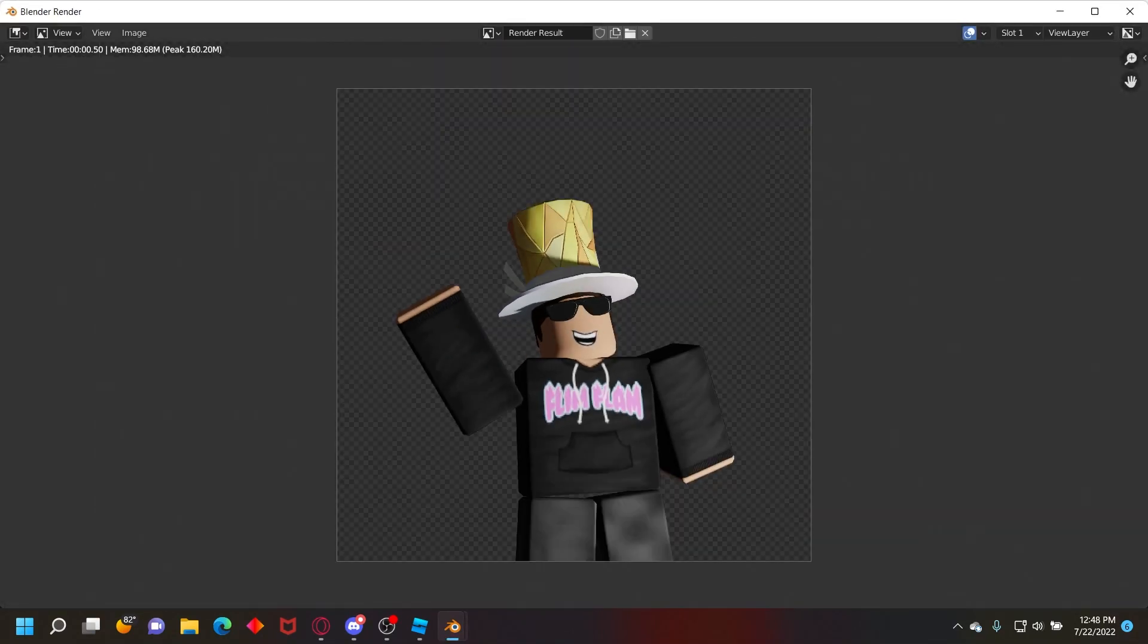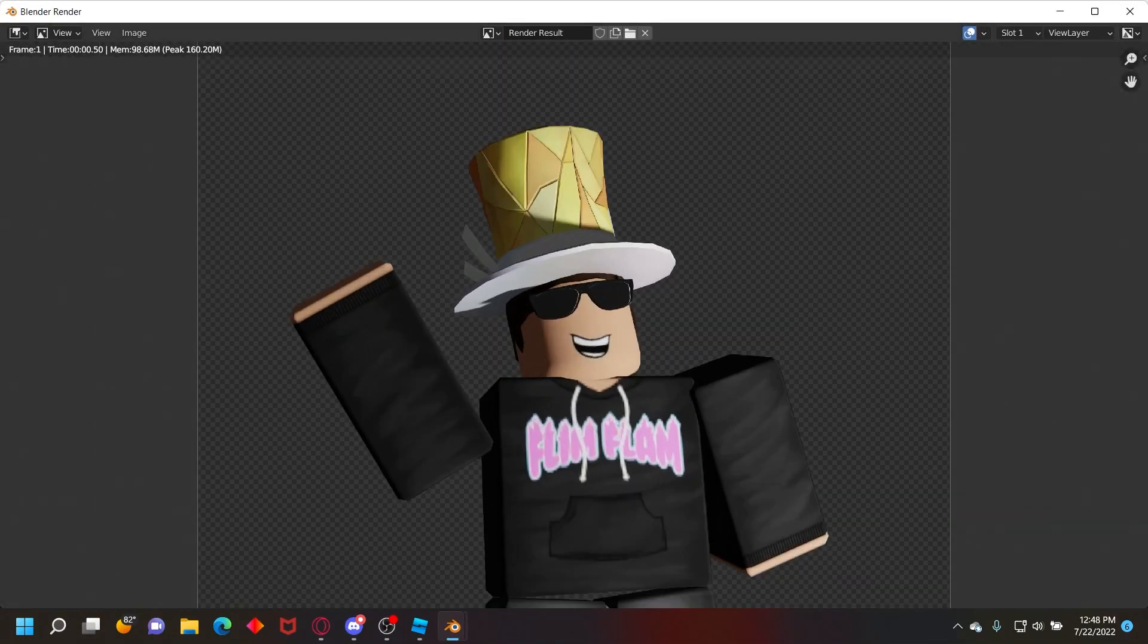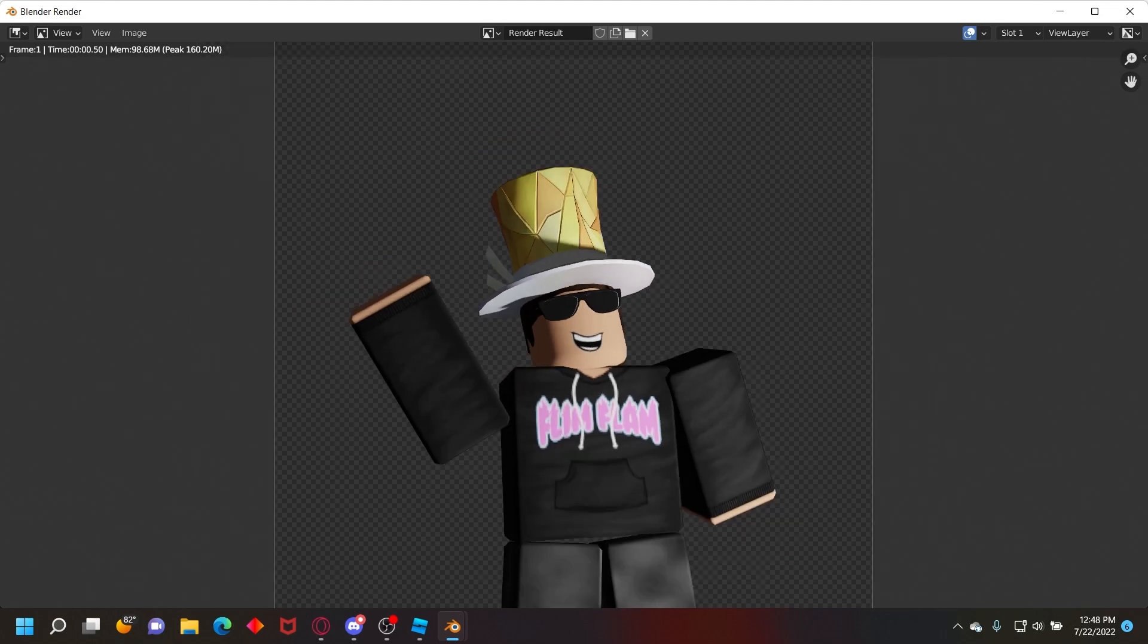And then it'll render the image like this. The background will be transparent so you can put it in Photoshop or whatever to add a background, stuff like that. If you need help with any of this, you can join my Discord server, link in the description below, and I'll be happy to help you. If you have a video suggestion, just leave it in the comments below.